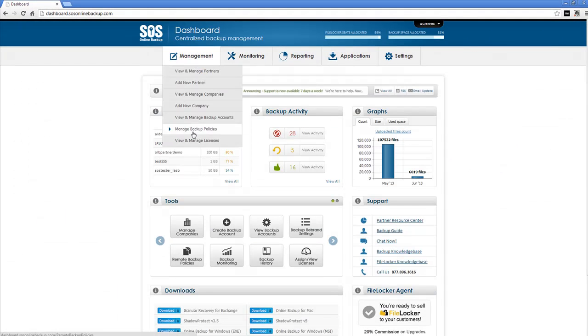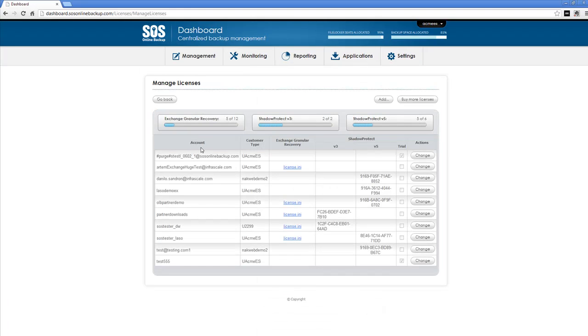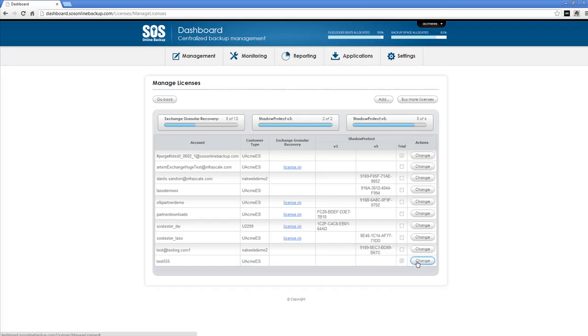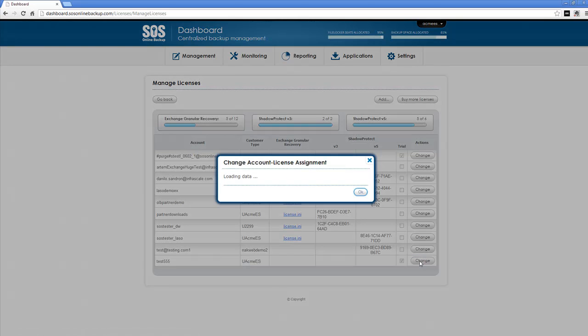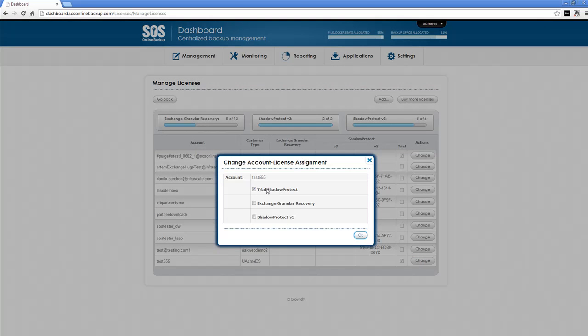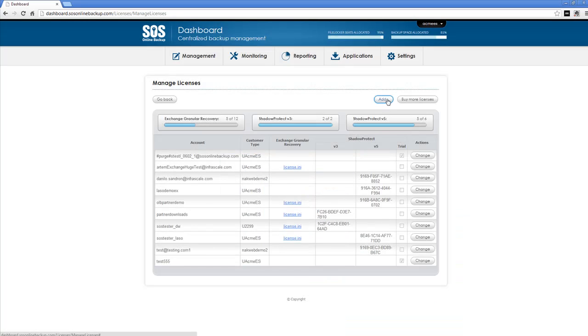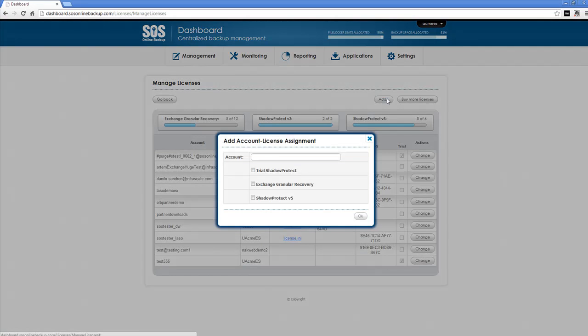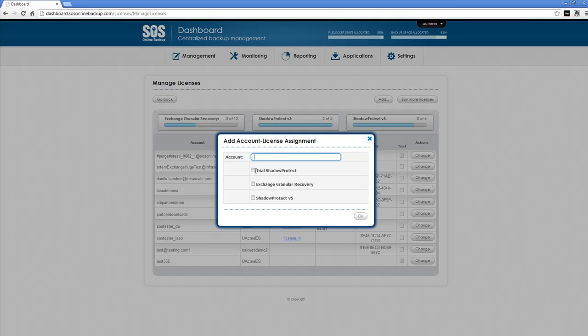Additional management tools include managing licenses which if we select will give us a table and the various licenses that are assigned to each backup account. You can change licenses by simply hitting change and you can switch what type of license is available. Or you can add, type in an account name and select the type of trial you'd like to provide to that end user.